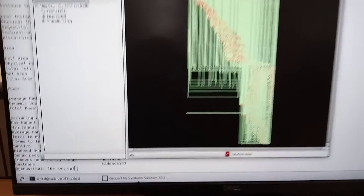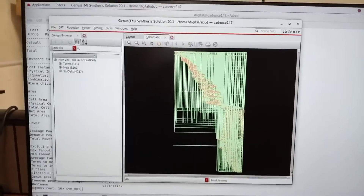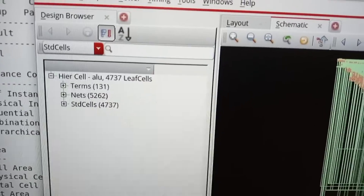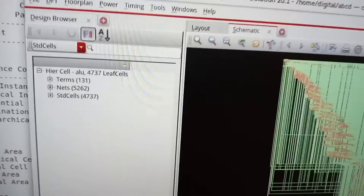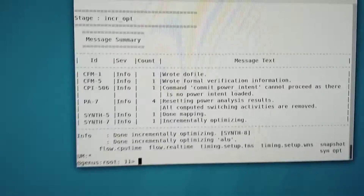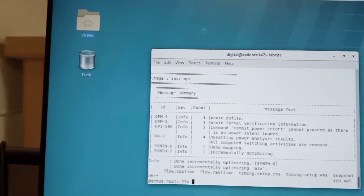Once done, open the window you minimized — this is the optimized design you get. Earlier you had 17,000 and odd leaf cells, which has been reduced to 4,737 leaf cells. This is the optimized design generated by the system. Under these three steps the execution time will be more, so you need to wait a while. Once execution is done you need to get the power report, gate report, timing report, and area report.